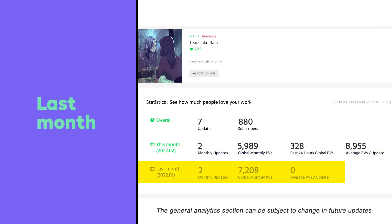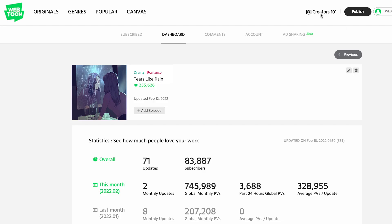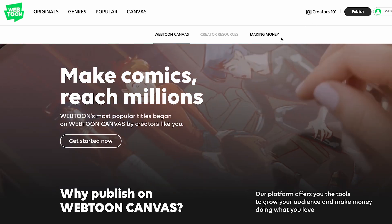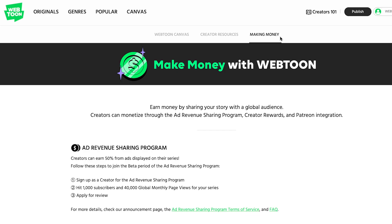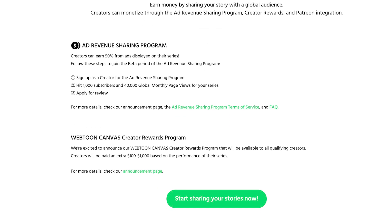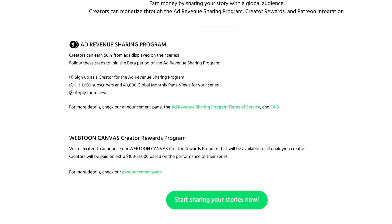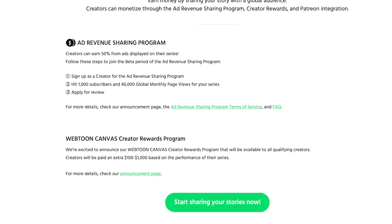Last month: this section focuses on your results for the previous month. One great thing about having performance data is it allows you to see if you qualify to apply for ad revenue sharing programs with your series. Go check out our making money section on the Creators 101 page or our video tutorial to find out more about our monetization program.